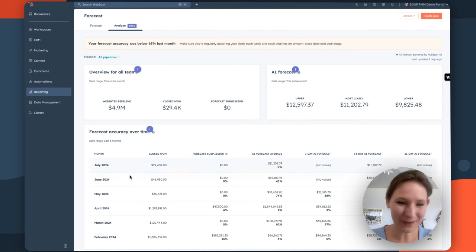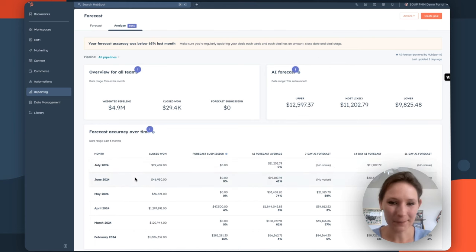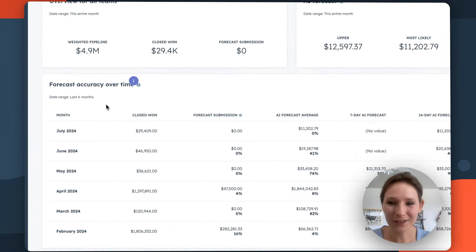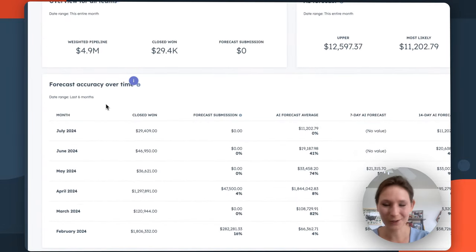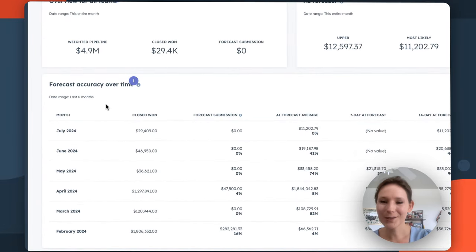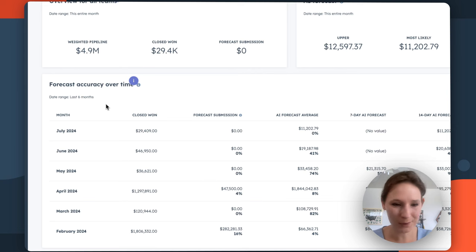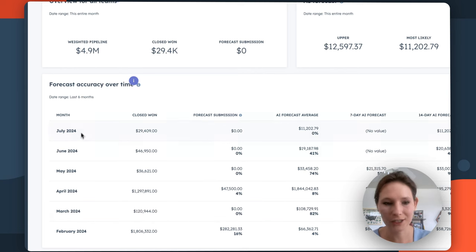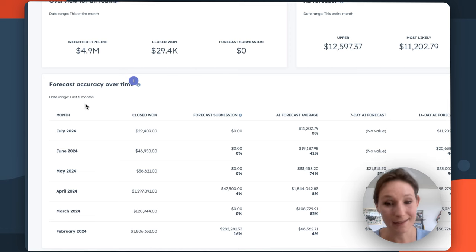What I love about this analyze tab though, is you can also see the progression of your forecast over time. And that really helps you start to unlock insights about historical performance. You know, compare how your team has tracked over time. Maybe there's something that you can piece together there.